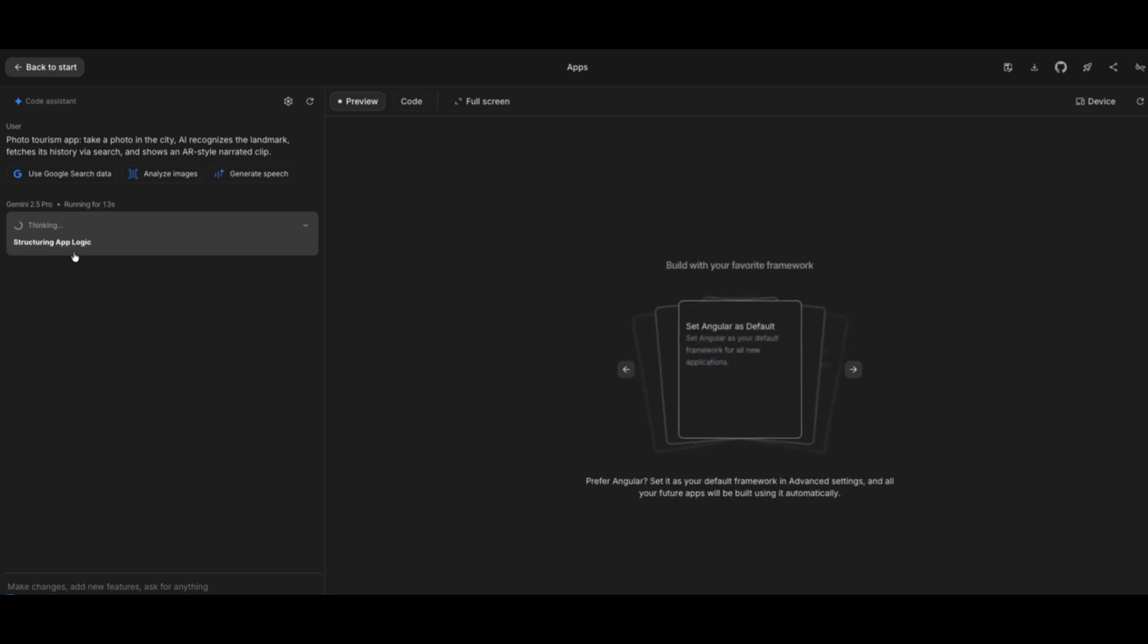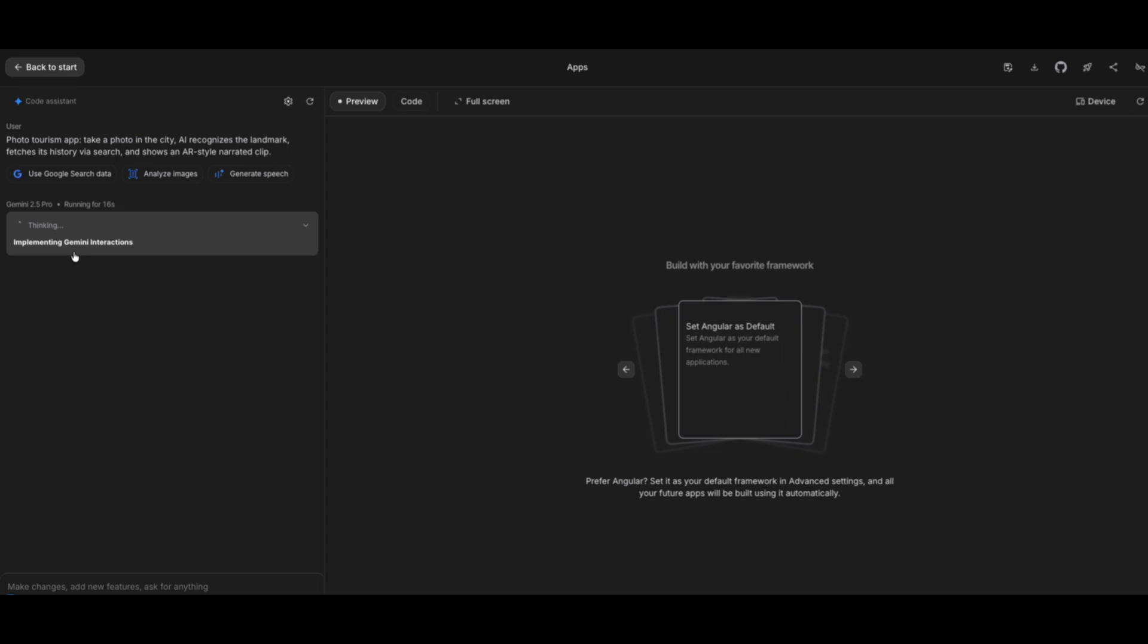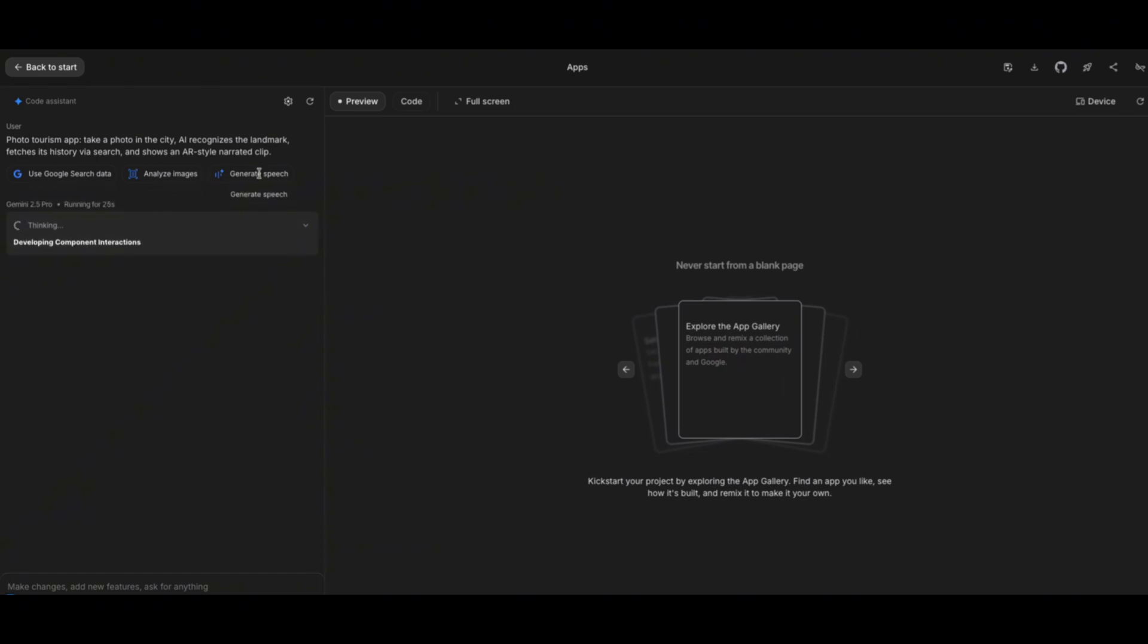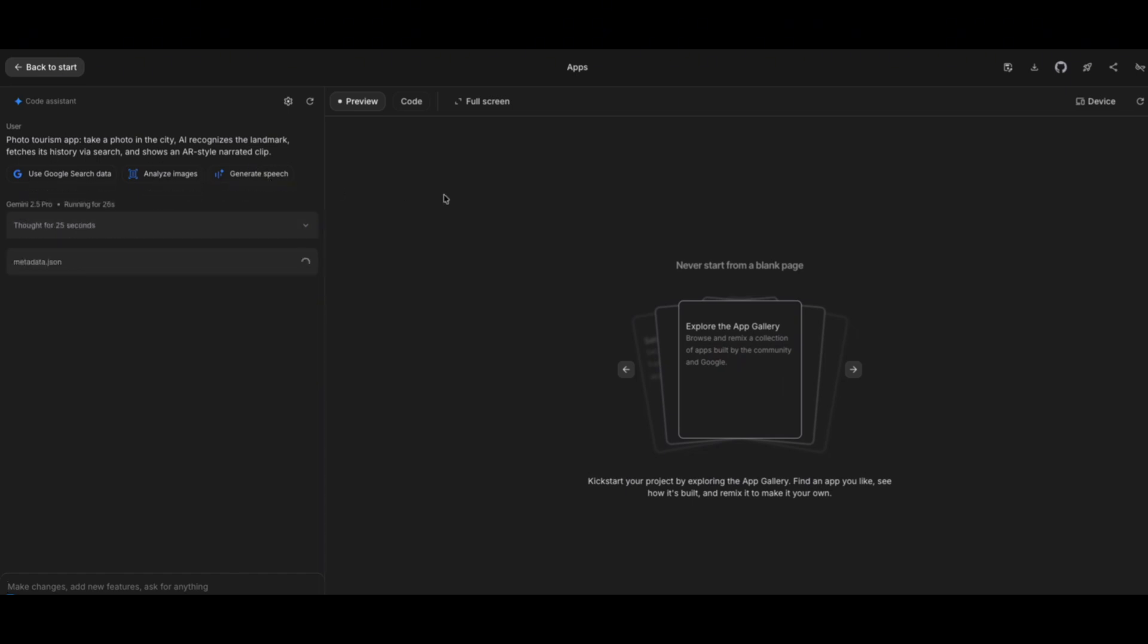designing detailed implementation. We're going to see a preview of it on the right side. You can also see the prompt that we gave it at the top and the superpowers we selected up above here. Let's see what it comes up with.